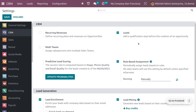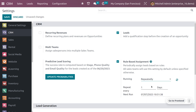Rule-based assignment can be run either manually, or set to run repeatedly. If you choose repeatedly, you need to set an interval to repeat the assignments of leads or opportunities. You can set the interval in days, hours, minutes, or weeks, and also set the next run date for the automatic assignment.